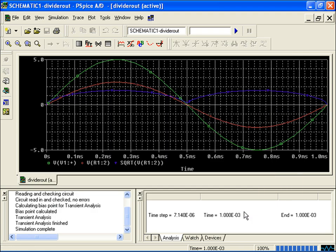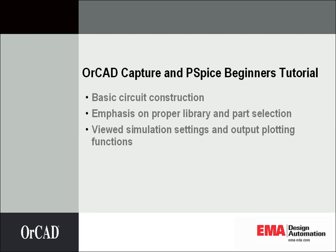This ends a short introduction on how to construct and simulate a circuit using Capture and PSPICE in OrCAD 10.5. We went over the basics of building a PSPICE circuit for simulation by choosing the proper part libraries and tools, as well as going over simulation settings and output plot functions for the circuit, such as a square root function. Thank you for your time.